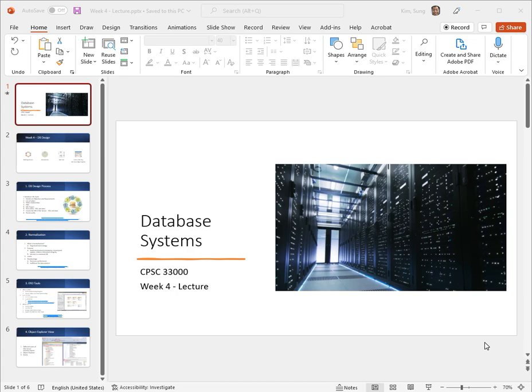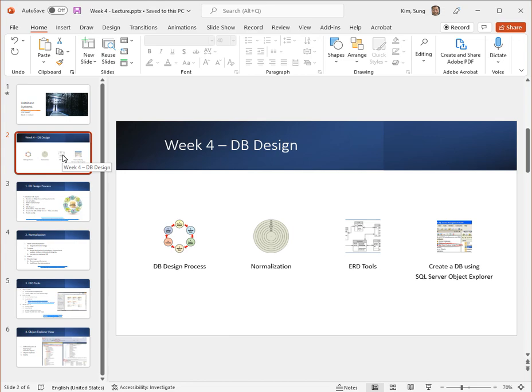Hello everyone, welcome to database systems week number four. This is the lecture video. What I want to do in this lecture video is to cover four items here: basic overview of the database design process, a little bit about the normalization strategy, ERD tools, and then how to create a database using the SQL Server object explorer.